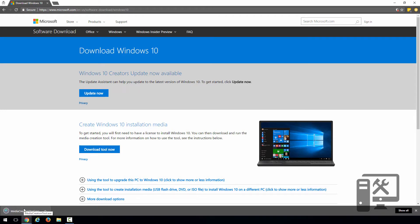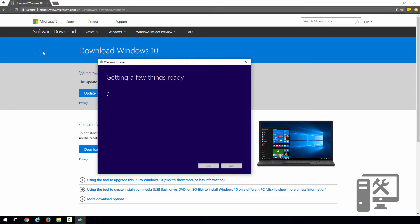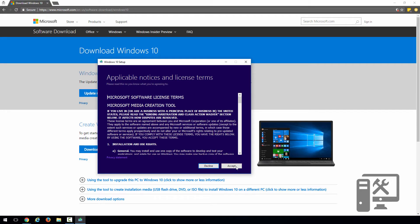We'll open that. It's going to ask us if we want to allow it to make changes to our computer. We want to click yes, and this is going to download the tool. It's going to take a few minutes to get things ready. We're going to want to go ahead and accept the license.